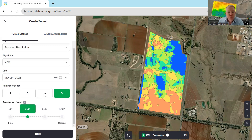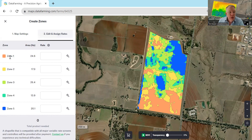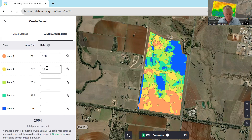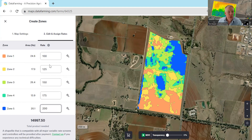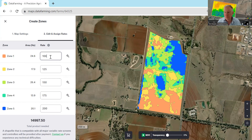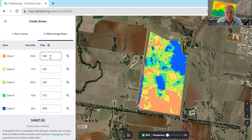Once you've decided that, you click on either Next or Edit and Assign Rates. In zone one I might want to apply 100 kilograms of a product, zone two 125 kilograms, zone three 150 kilograms, zone four 175 kilograms, and zone five 200 kilograms per hectare. This number is totally related to the type of product you're actually applying. If it's litres of water, the application rates should be in litres per hectare. If it's kilograms per hectare — say for in-crop fertiliser spreading — this might be kilograms of urea per hectare. It's important that you're putting in the rate that relates to the product you're applying.